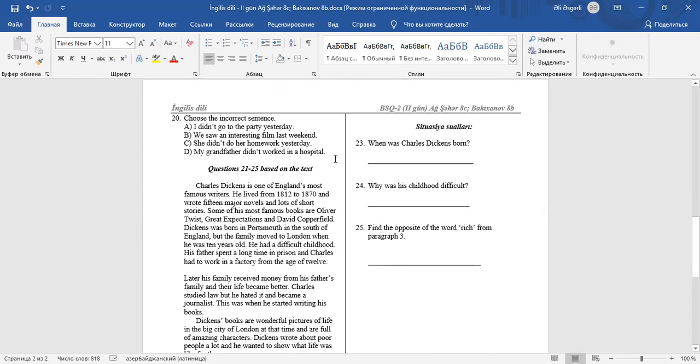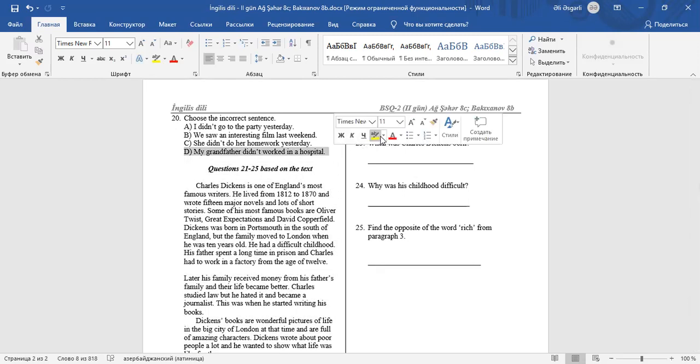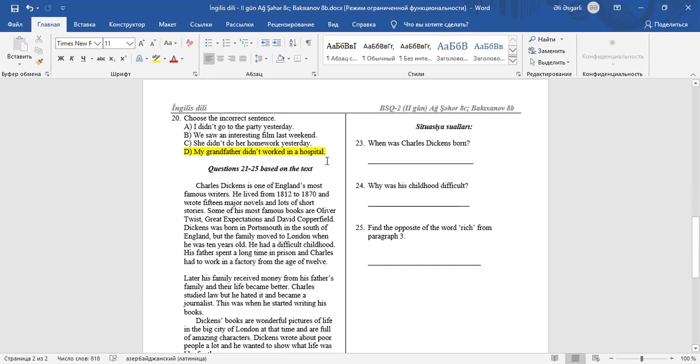Question 20: Choose the incorrect sentence. A. I didn't go to the party yesterday. It's a correct sentence. To make negative sentences in the past, we use DIDN'T and the base form of verbs. B. We saw an interesting film last weekend. It's a correct sentence. Saw is the past of see. C. She didn't do her homework yesterday. It's also a correct sentence. D. My grandfather didn't work in the hospital. In negative sentences in the past, we use DIDN'T and the base form of verbs.